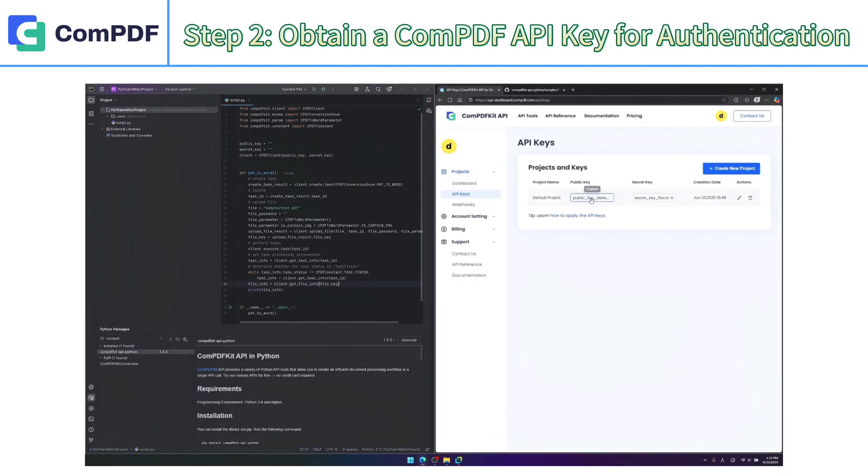Copy the obtained public and private keys and insert them into the corresponding sections of your code for authentication.